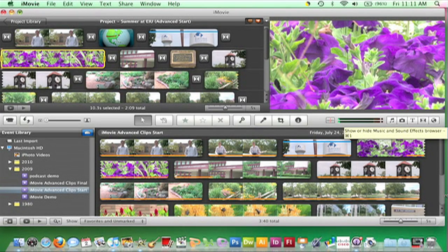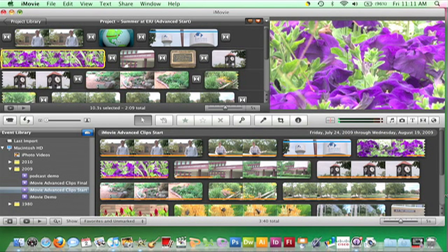Adding music to your movie will take it to a higher level of professionalism. To add background music to a project, click the Audio Browser button in the toolbar. It's the button with music notes.